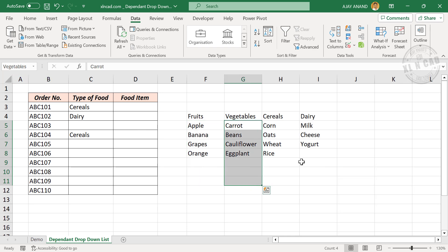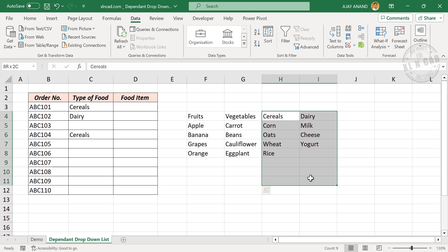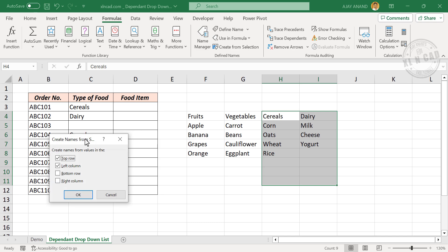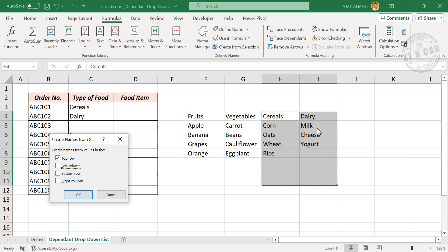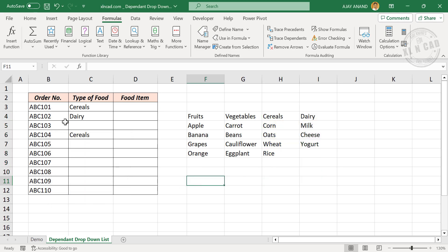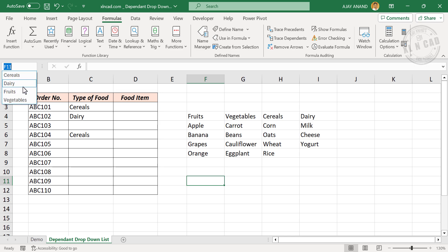Now a quicker method for naming ranges: select the cells containing all food items. In the Formulas tab, click Create from Selection. A dialog called 'Create Names from Selection' is activated — mark the checkbox for Left Column and click OK. These cells will be named according to the values in the top row. Two more names are created: cereals and dairy.